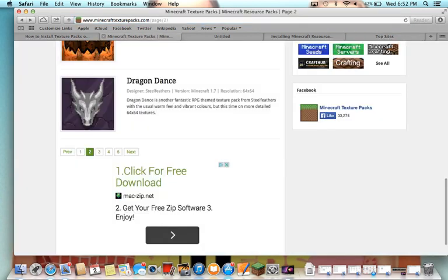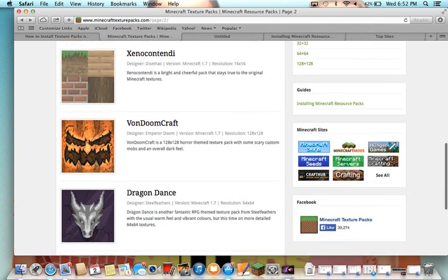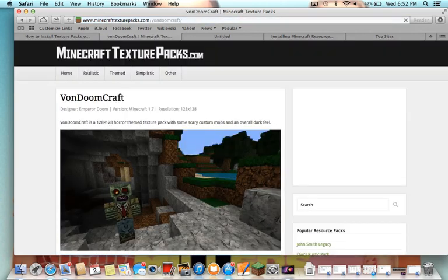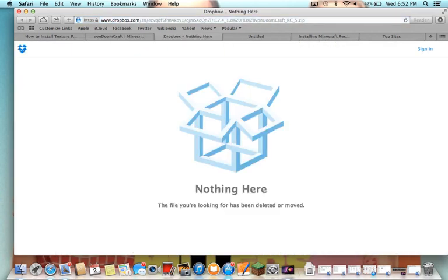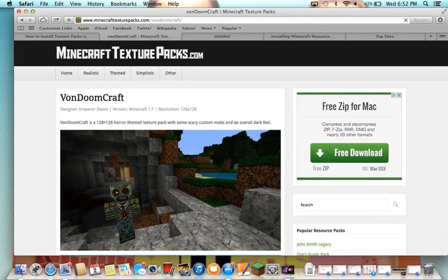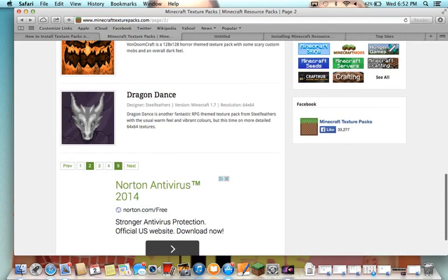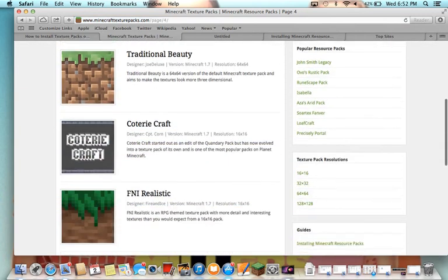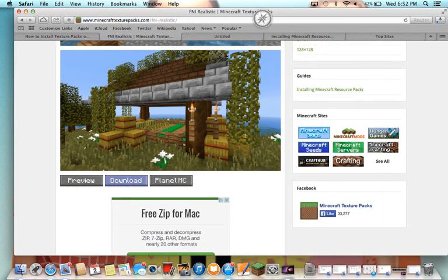Then you want to download a texture pack from a website. I downloaded from minecrafttexturepacks.com, which is a really good one, so I'm going to download one for you guys. I tried Doomcraft but it's been removed and that one hasn't worked, so let's go to another page and go to this realistic one I was trying to get before.